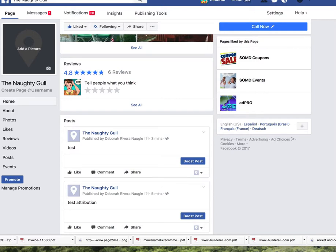We want to post as the name of this page rather than as your personal name. There once was a line up here that said 'you are now posting as' and it told you whether it was your personal name or the business page, and you could toggle to choose who you wanted to post as. As you can see, that's not there anymore.